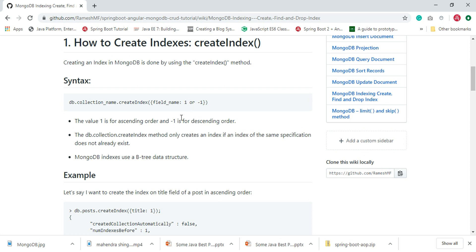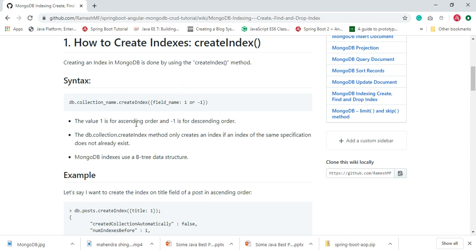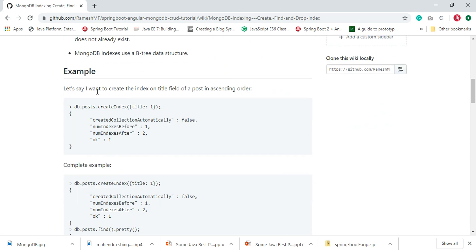The createIndex method only creates an index if an index of the same specification does not already exist. For example, if we want to create an index on the title field in descending order, then we need to specify the title field with a value of -1.